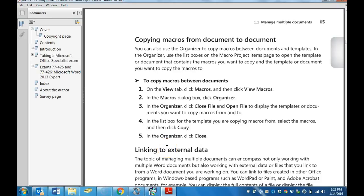Hi, this is Mrs. Bratcher and we are studying for the MOSS Word Expert Certification.